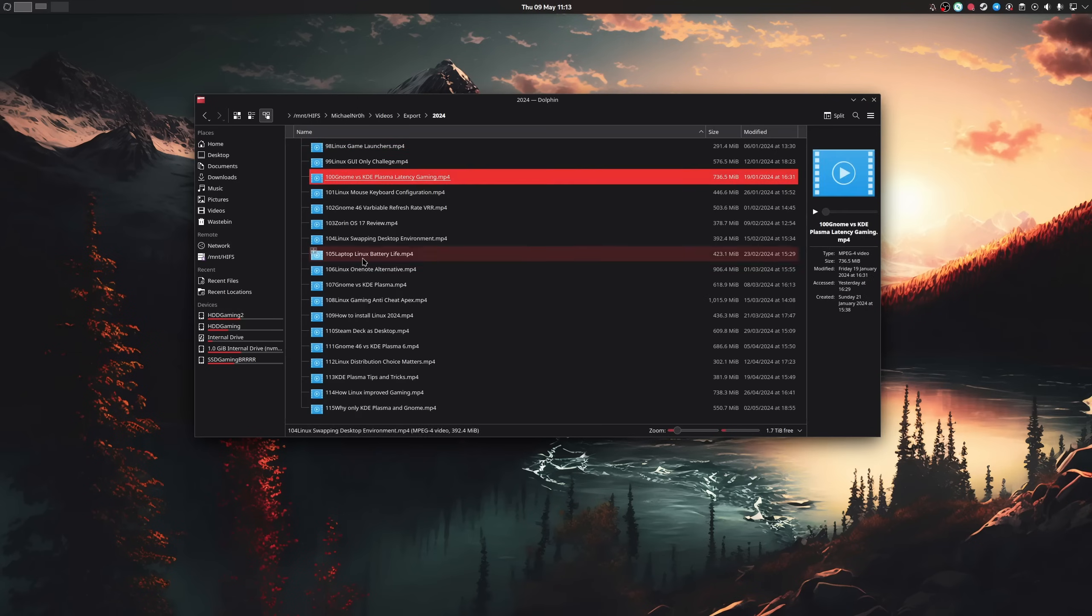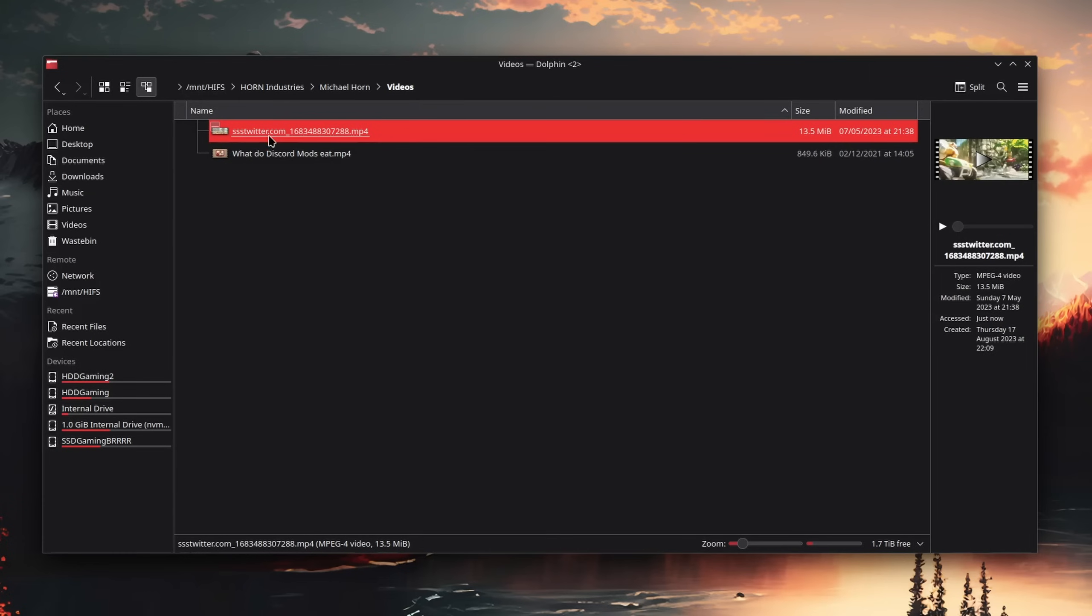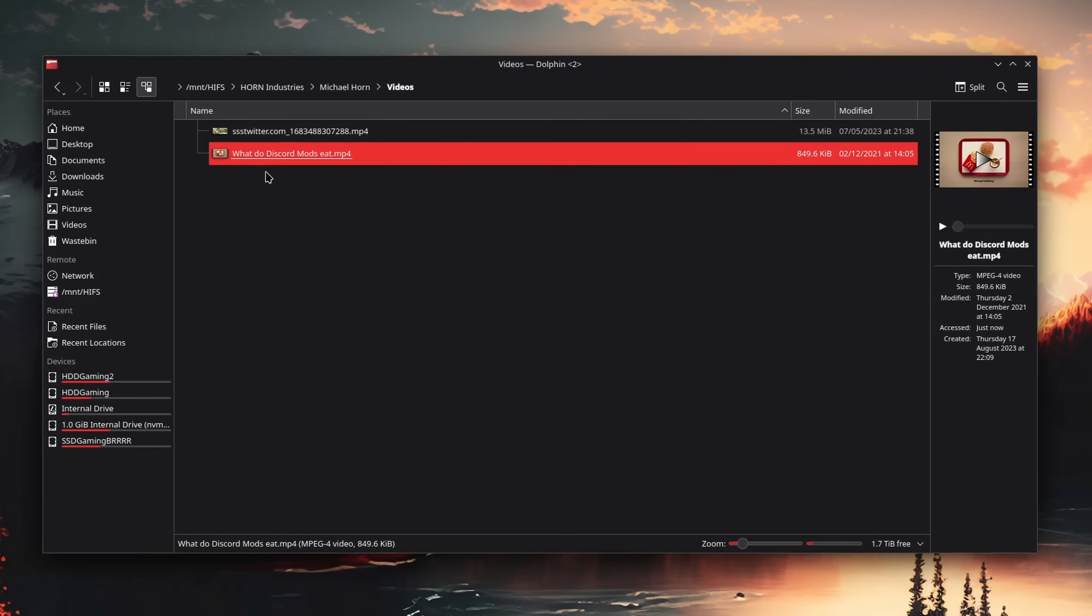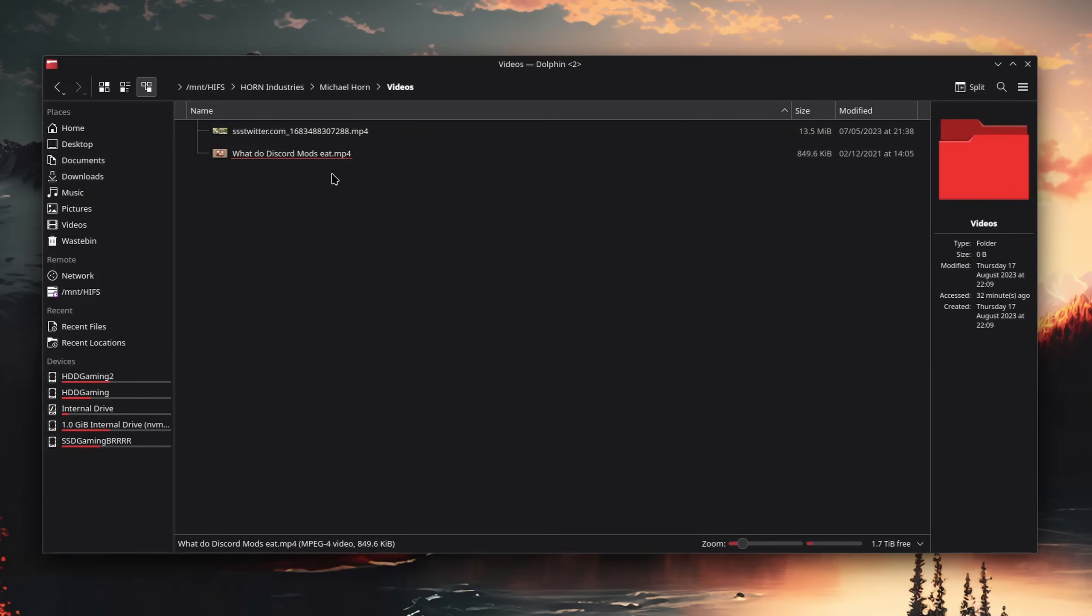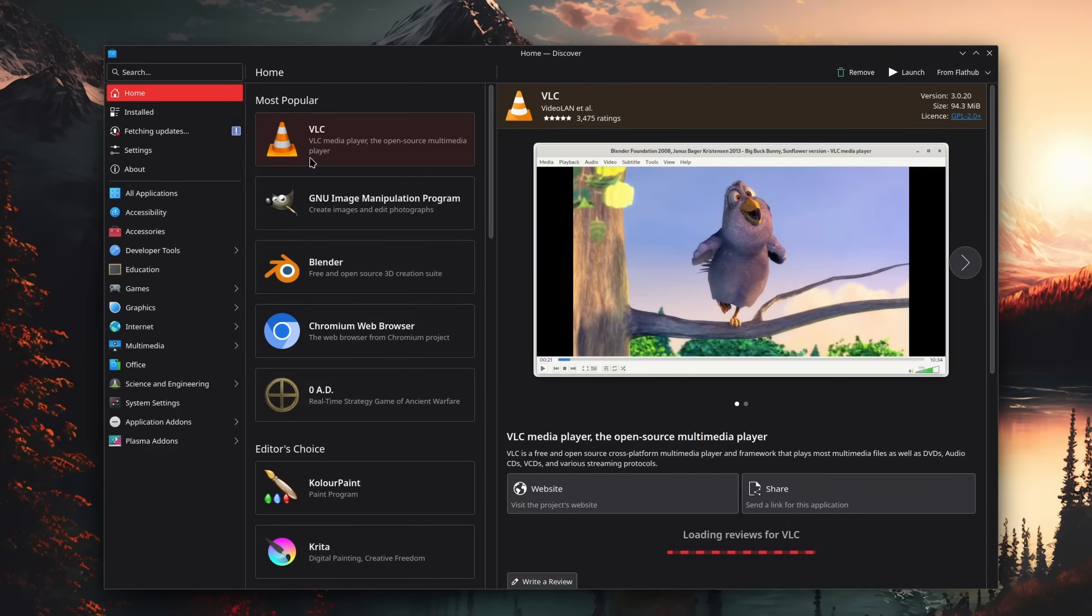When re-watching my videos, or just watching others, like from my phone, DVD, or whatever else, I like to use the VLC Media Player.